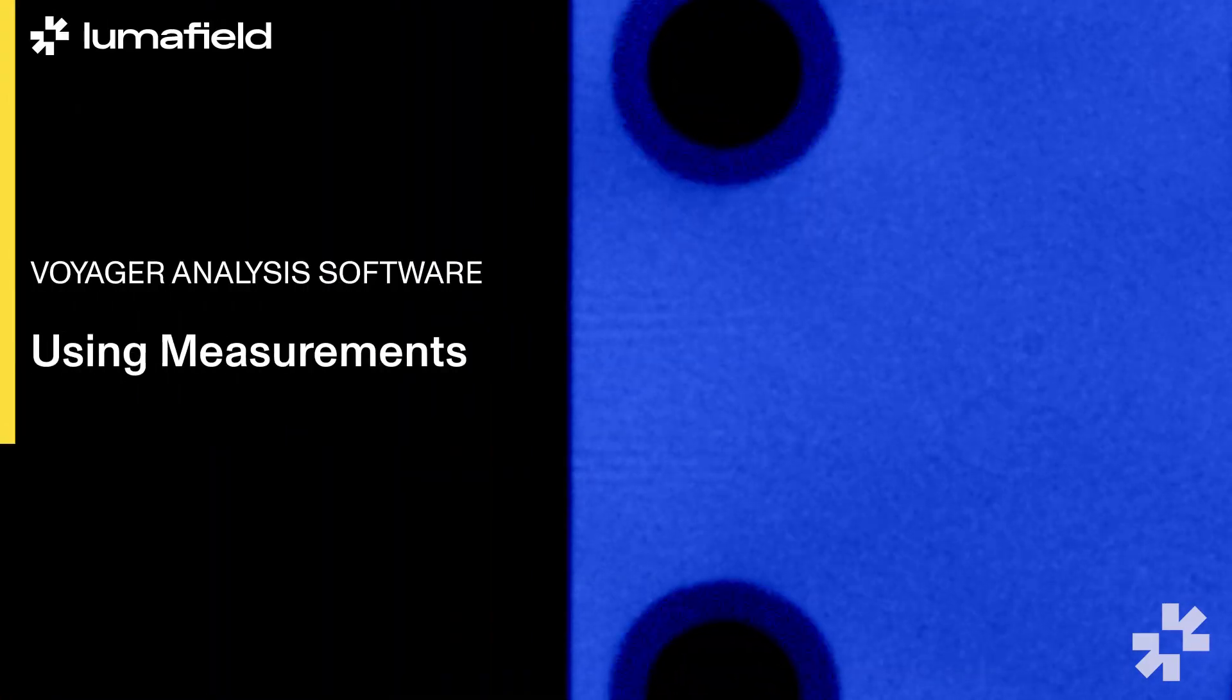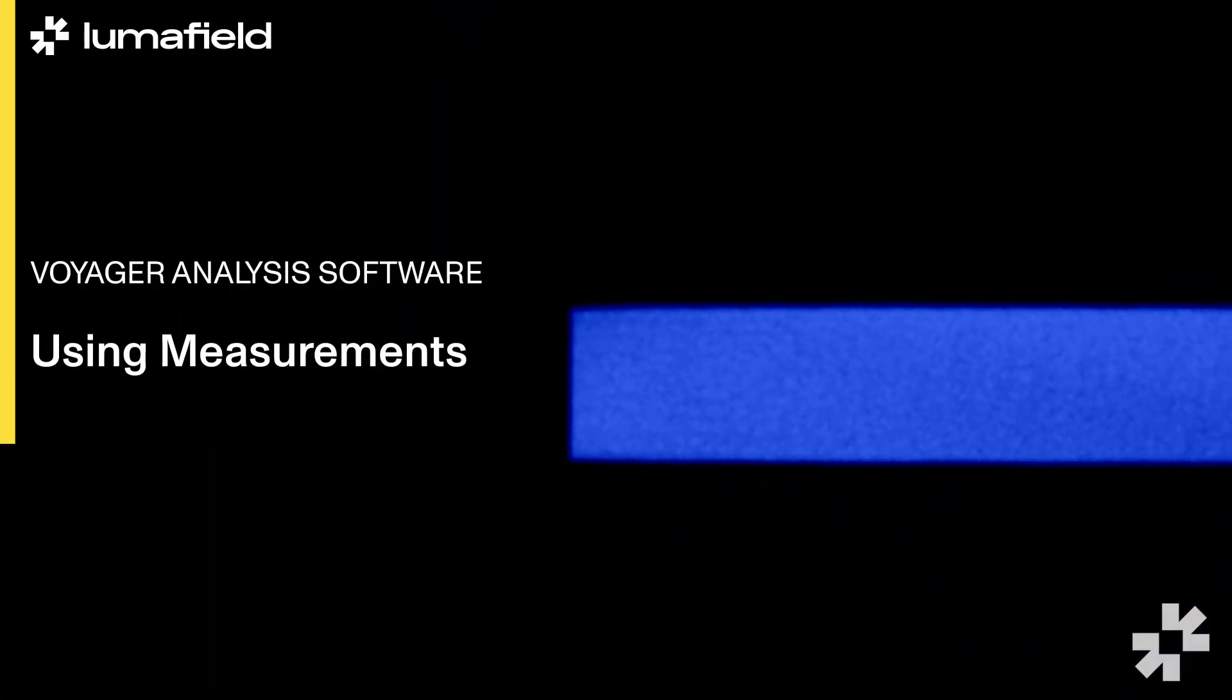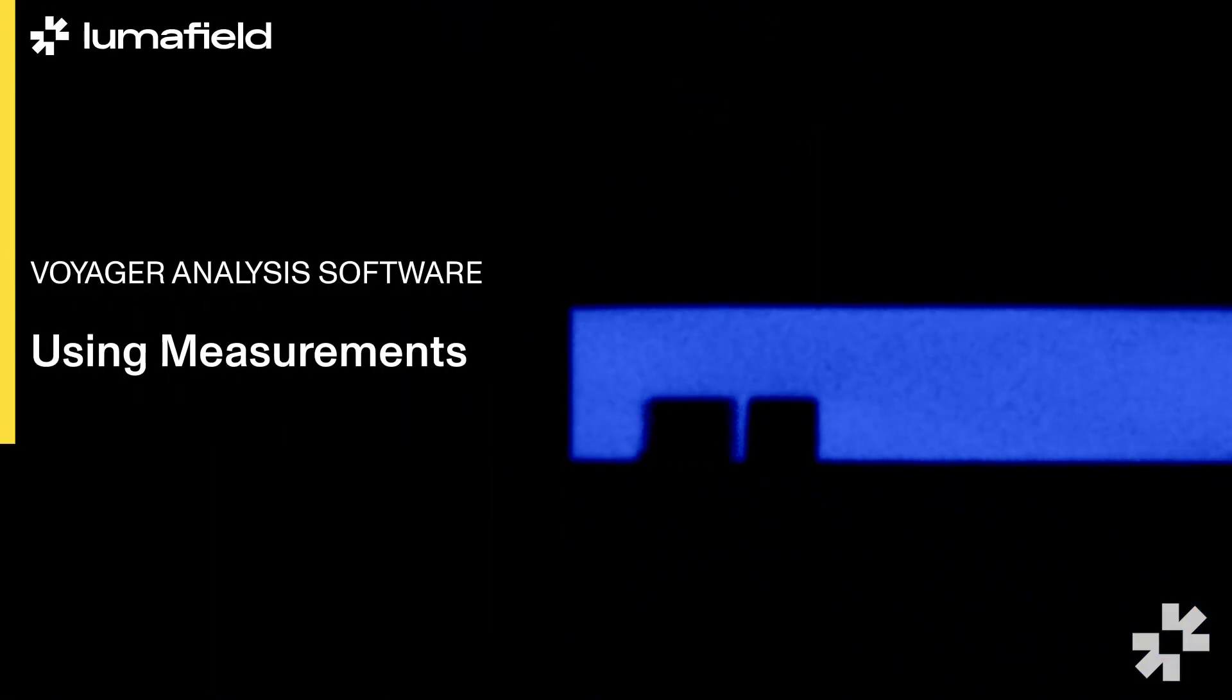Today we're going to be using LumaField's measurement tools to measure features on your scanned part. Using the Voyager software we can slice through your part and measure features that would be impossible without CT scanning.